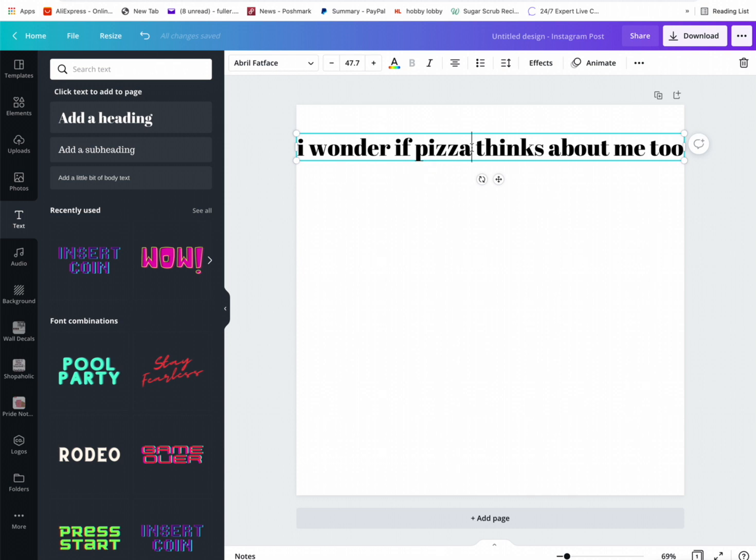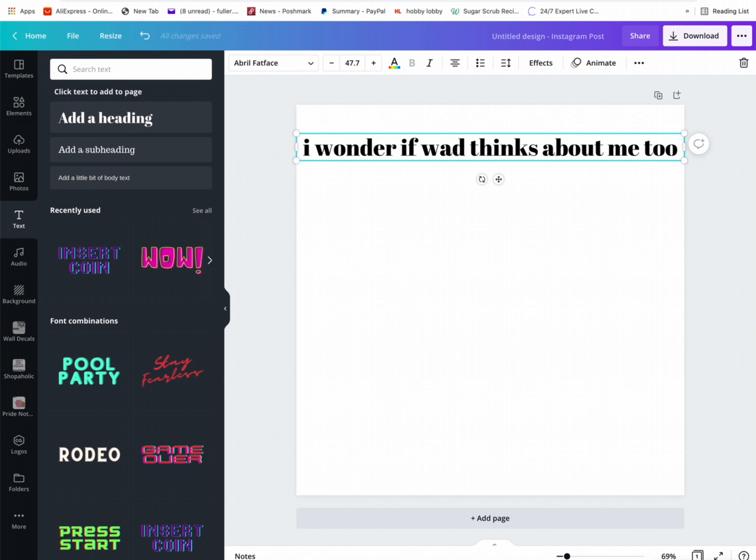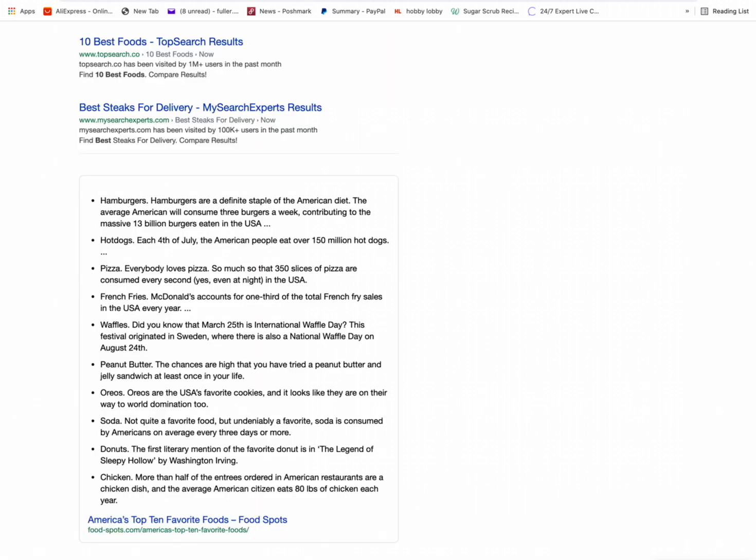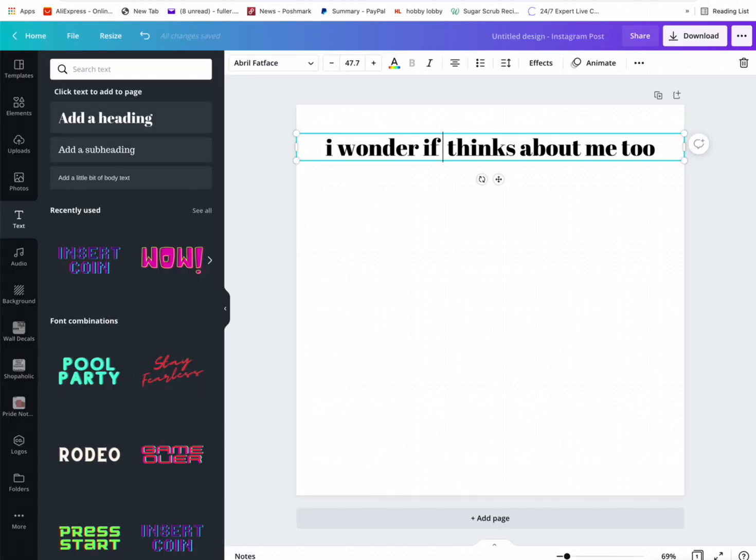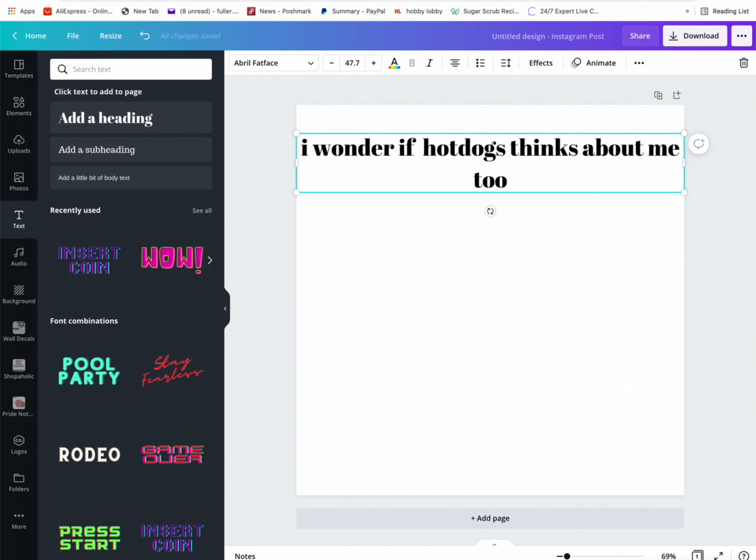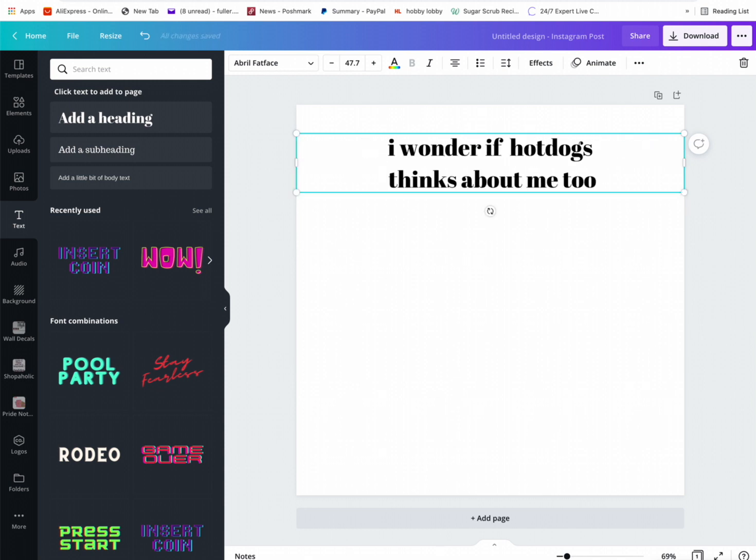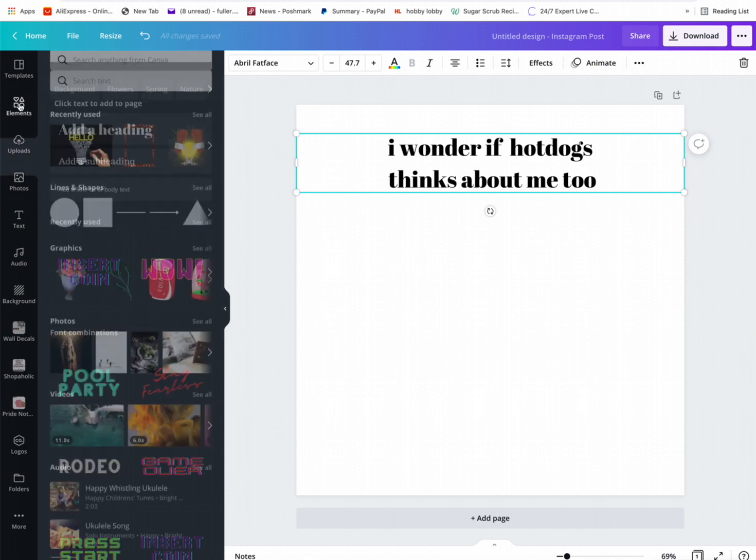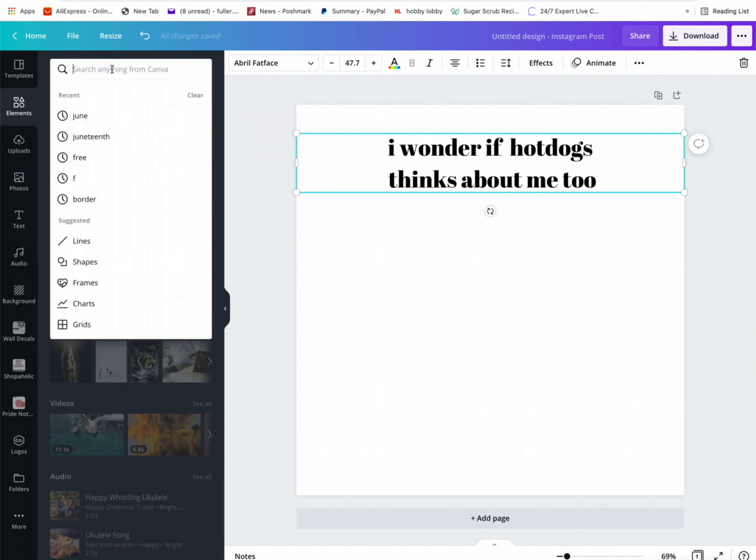I wonder if waffles think about me too, I wonder if hot dogs, hamburgers. It is 4th of July, so that might be a good thing. Let's see if they got a good hot dog picture.